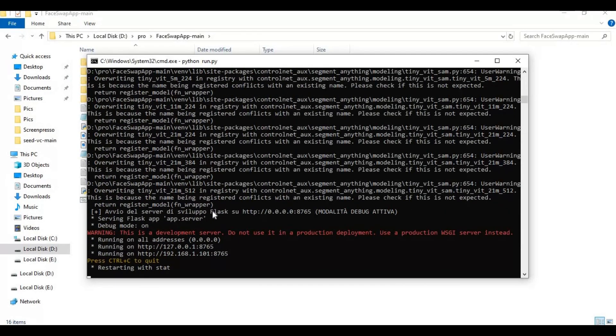When you see the local URL, copy and paste this in any web browser to launch AI Face Swap Pro.